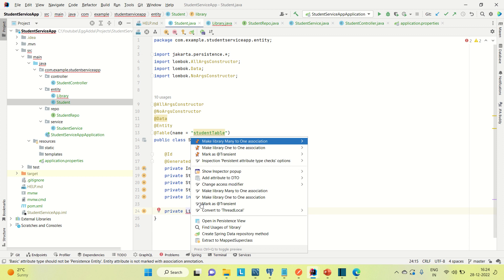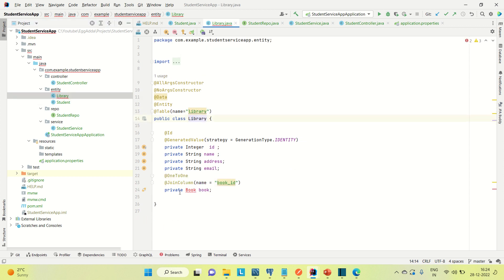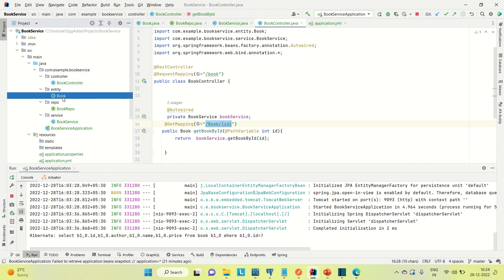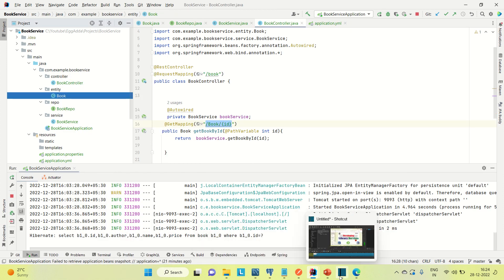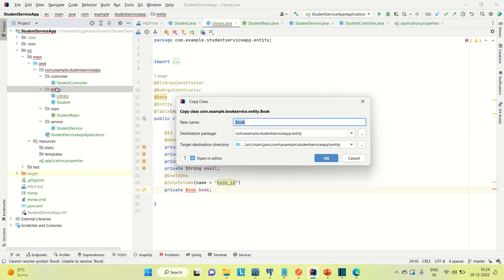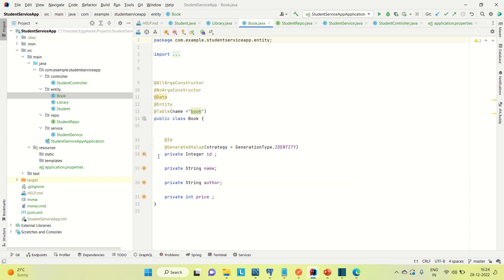Now coming to the library — it is having books. So we need to include the book also in this student entity. Let me go to the book service, copy the book entity, and paste it into the student service. Go to the student service application, go to the entity, and paste it there. So I think now we are good.